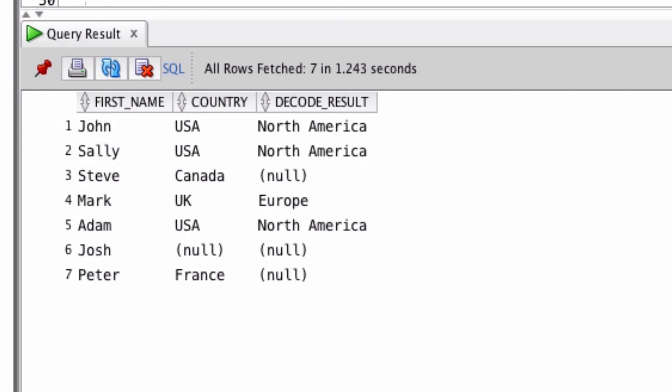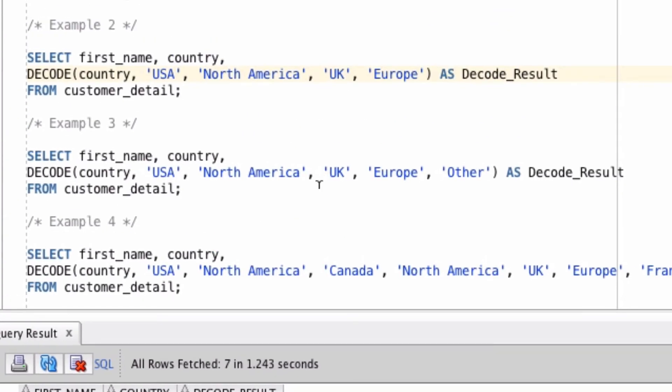What if we wanted to show something else instead of null? This third example will show us how to do that. It shows the same thing: country, if USA, then show North America, if it's UK, then show Europe, but then we have another parameter at the end called other.